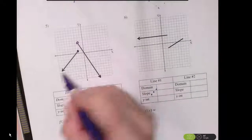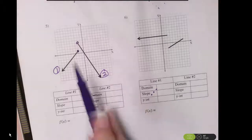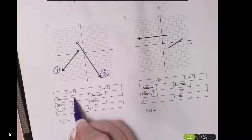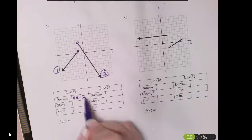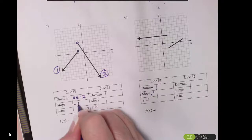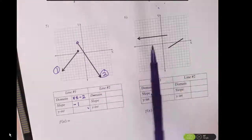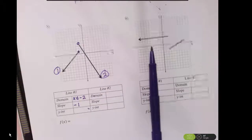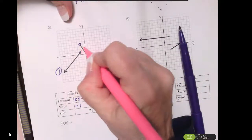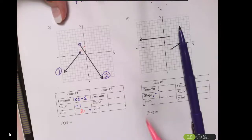For line number 1, my domain is defined at negative 2, and I put a closed circle there so it's everything less than or equal to negative 2. The slope of that line — we're going to go down 1 and over 1 — so that's a negative 1 slope. The y-intercept of that line — you have to imagine that that line is extended — and we can see that line would cross at y equals 2. It doesn't actually, but it would.